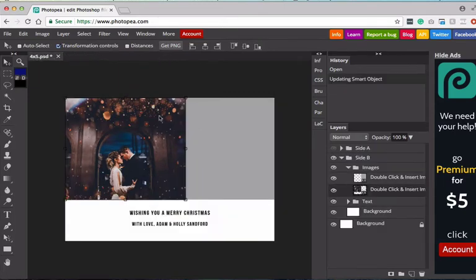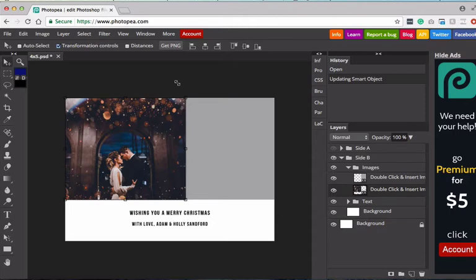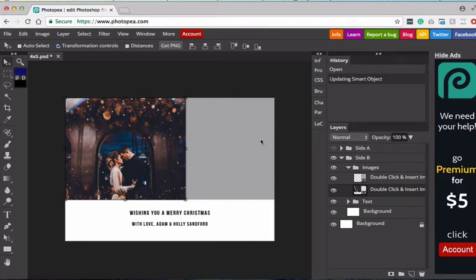From here, when you go back into your template, you're going to see that the image has magically appeared. So I love that Photopea is able to do this. I think it's so cool. So you can see now our image is placed, and now I want to go ahead and update the other gray box to have another image.